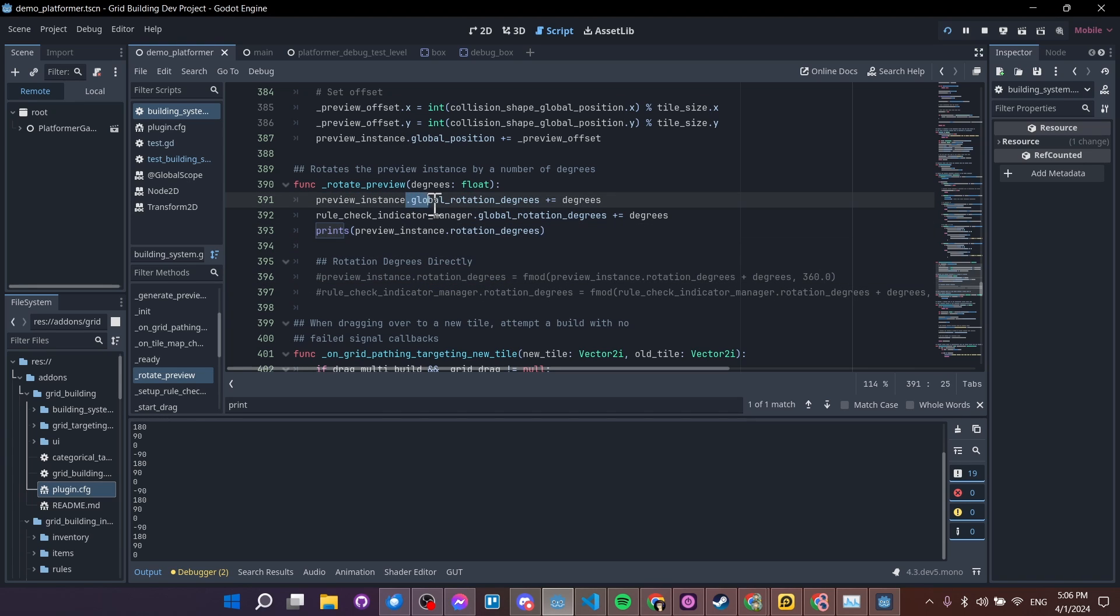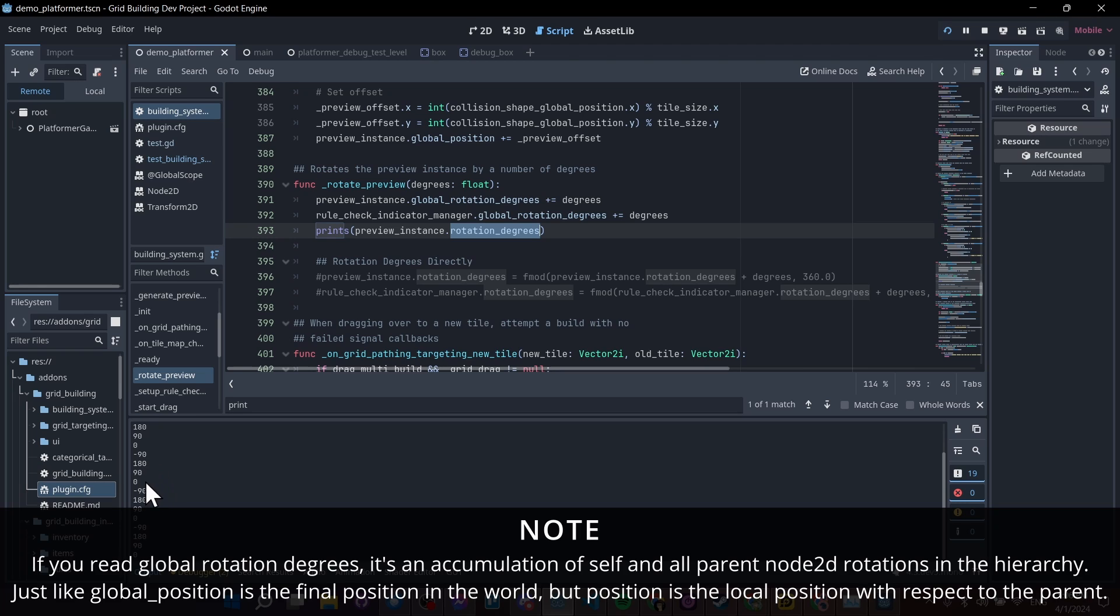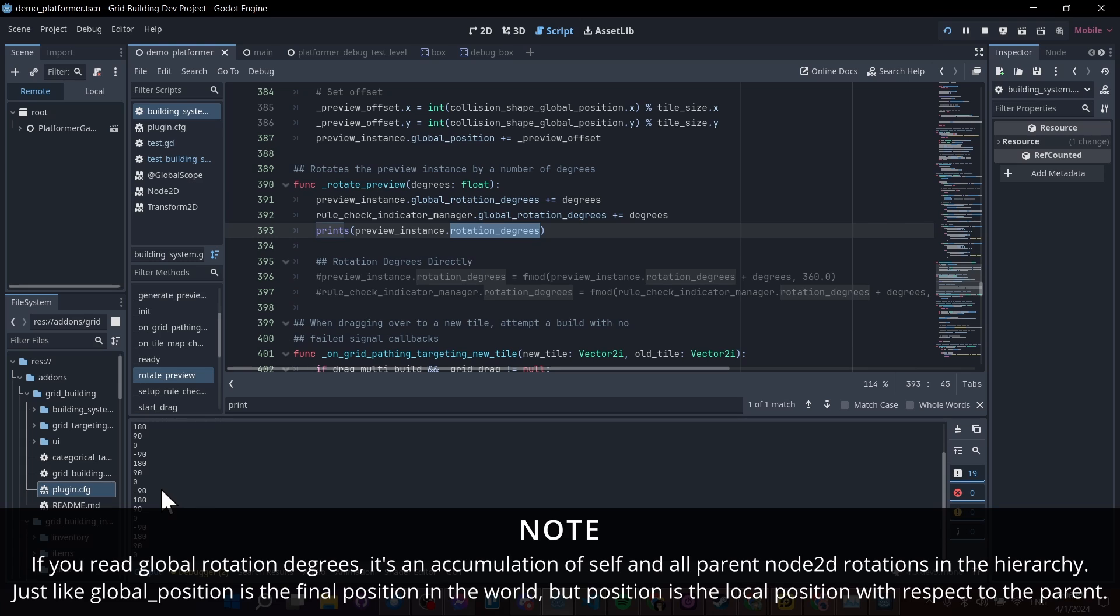So the advantage of adding the global rotation degrees instead of the rotation degrees is that by default, it's going to reset it to some number between, I guess, negative 180 and 180. I'm not sure if it can go to 270 or 360, but definitely below 360 degrees. So it won't count extra full rotations anymore.